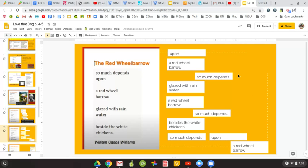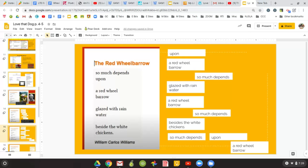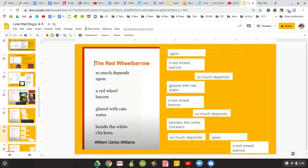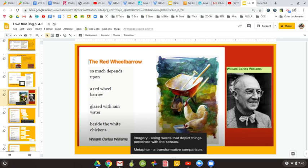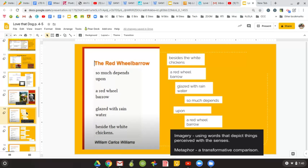And when I did that, I came up with this. Upon a red wheelbarrow, so much depends. Glazed with rainwater, a red wheelbarrow, so much depends. Besides the white chickens, so much depends upon a red wheelbarrow. Just some slight differences. I played around with it, had some fun, but I'd like you to give that a try as well.